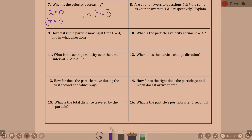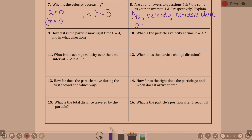Velocity was increasing where acceleration is positive. Like when you look at question four — that was same sign — acceleration was negative there, so the answers differ. Velocity increases where acceleration is positive.